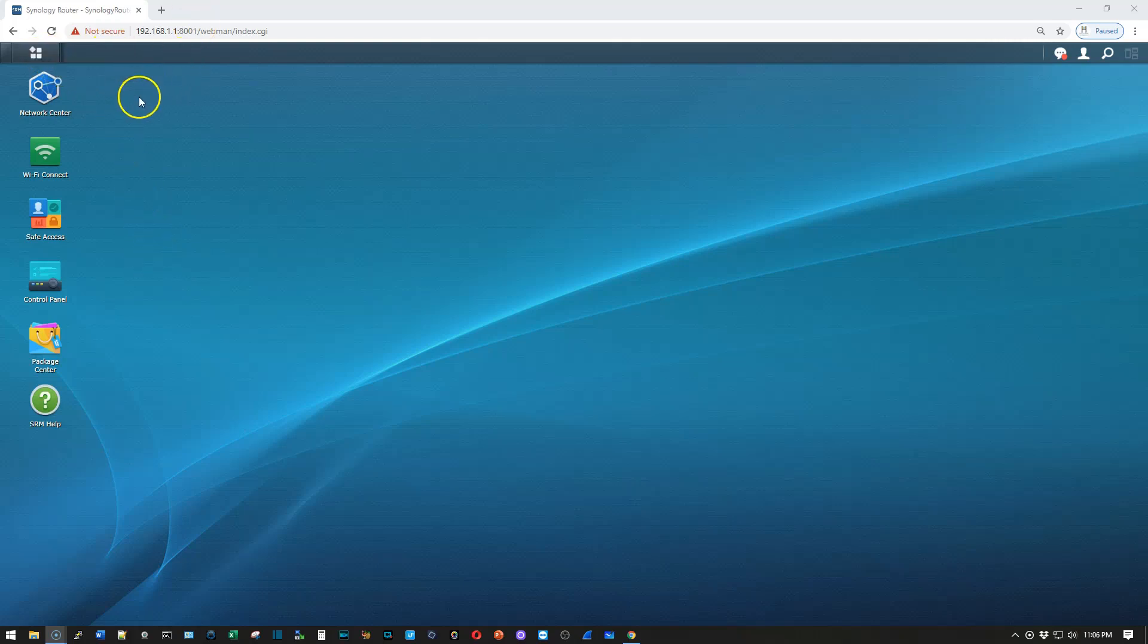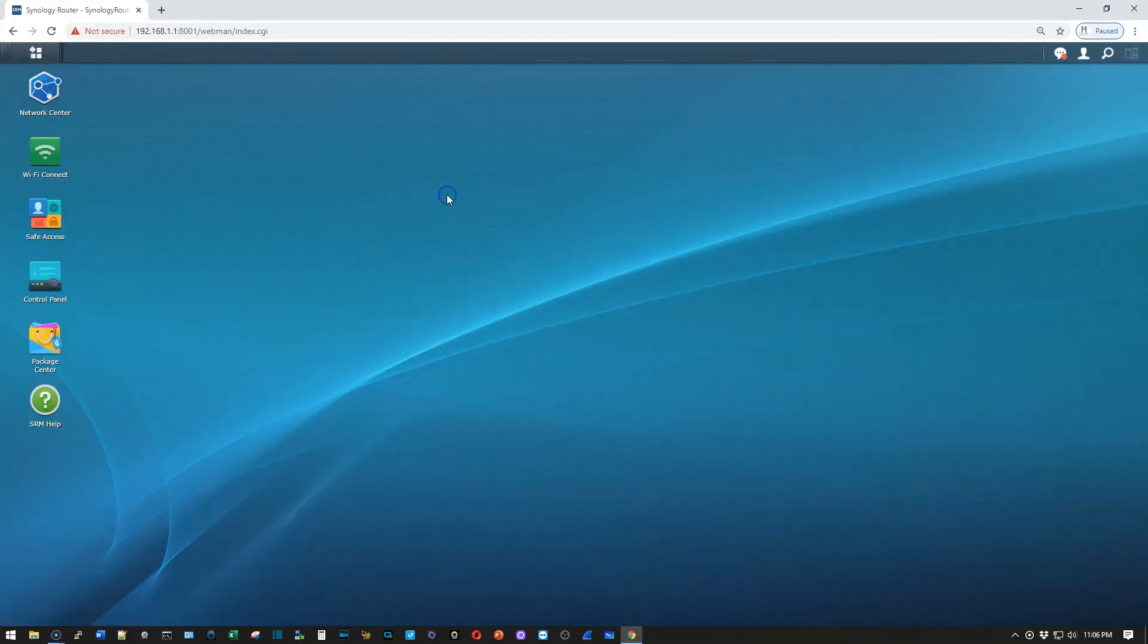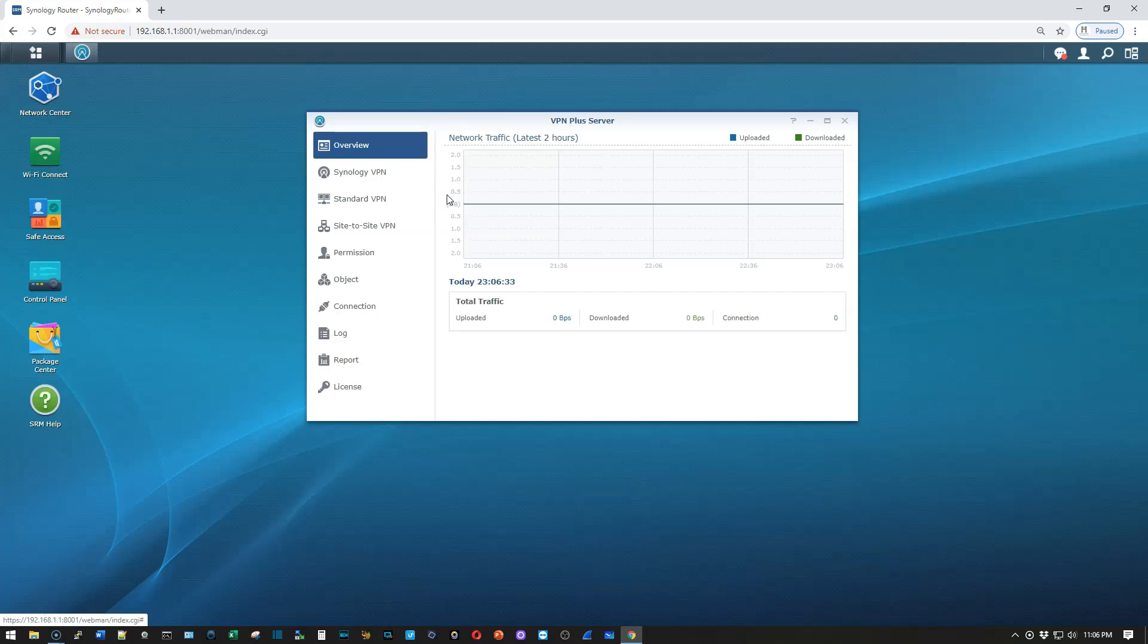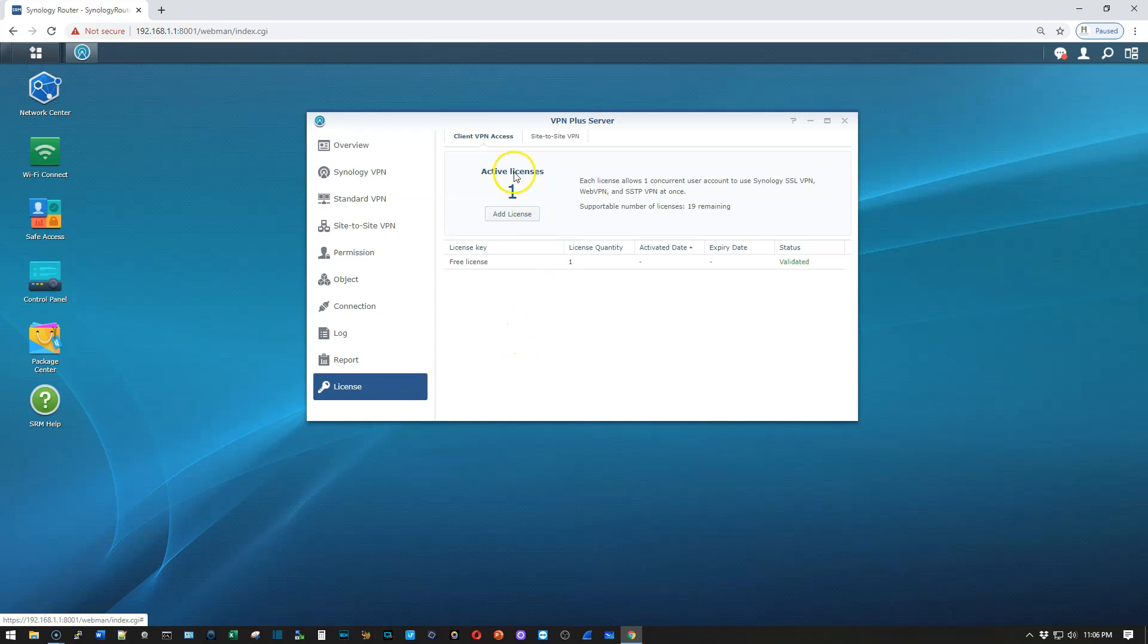So we've logged into our router. You saw us set it up before. We're going to go to the main menu. We're going to go to VPN Plus. We're going to go down to licensing, and you can see here we can add 19 more licenses on top of the one that we have for a total of 20 licenses.